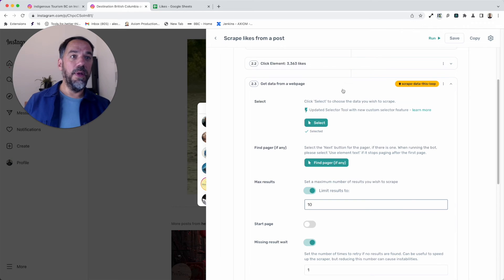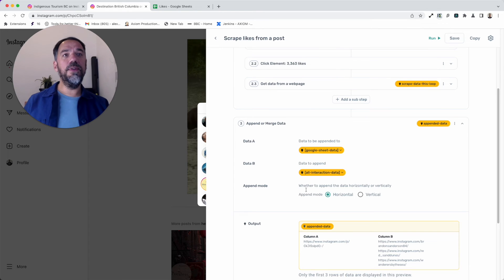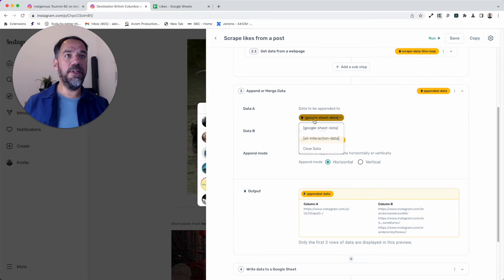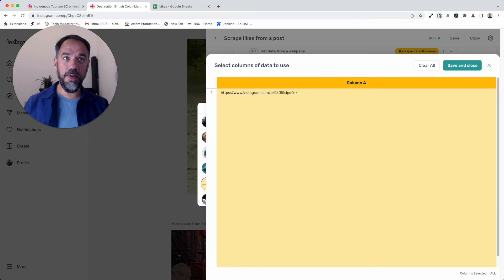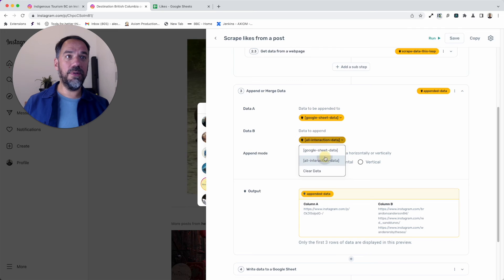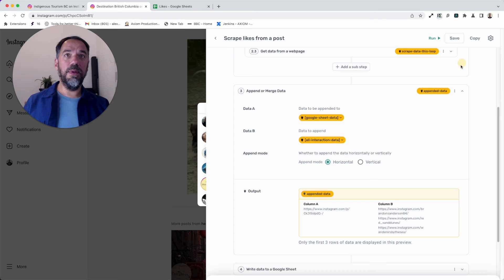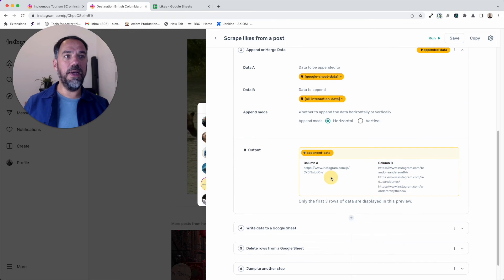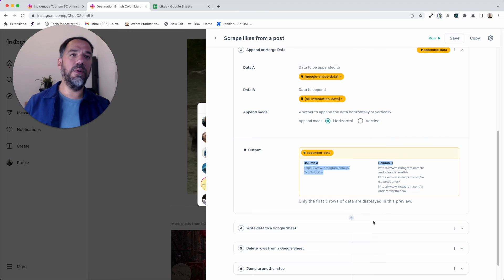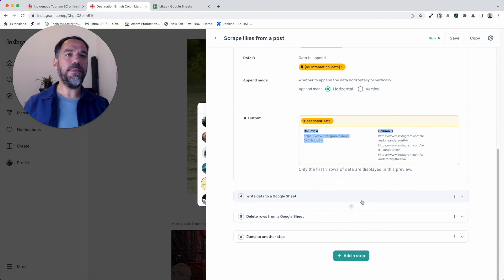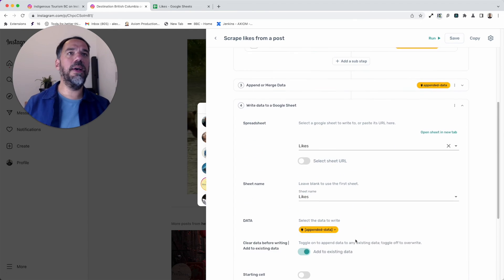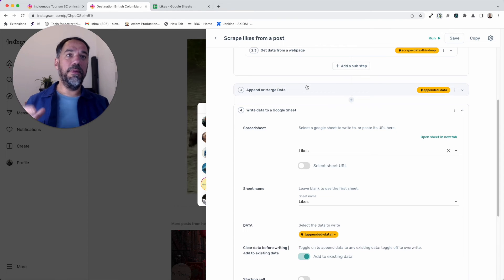So I'm just going to collapse that step and continue. We then use an append or merge step, and what we're doing here is literally taking the Google Sheet. So we're going to take the post and we're going to append that to the data we scrape. Why are we doing that? Because that gives us a nice grouping here when we output the data, so we know where that post came from. It gives us that contextual awareness I talked about.